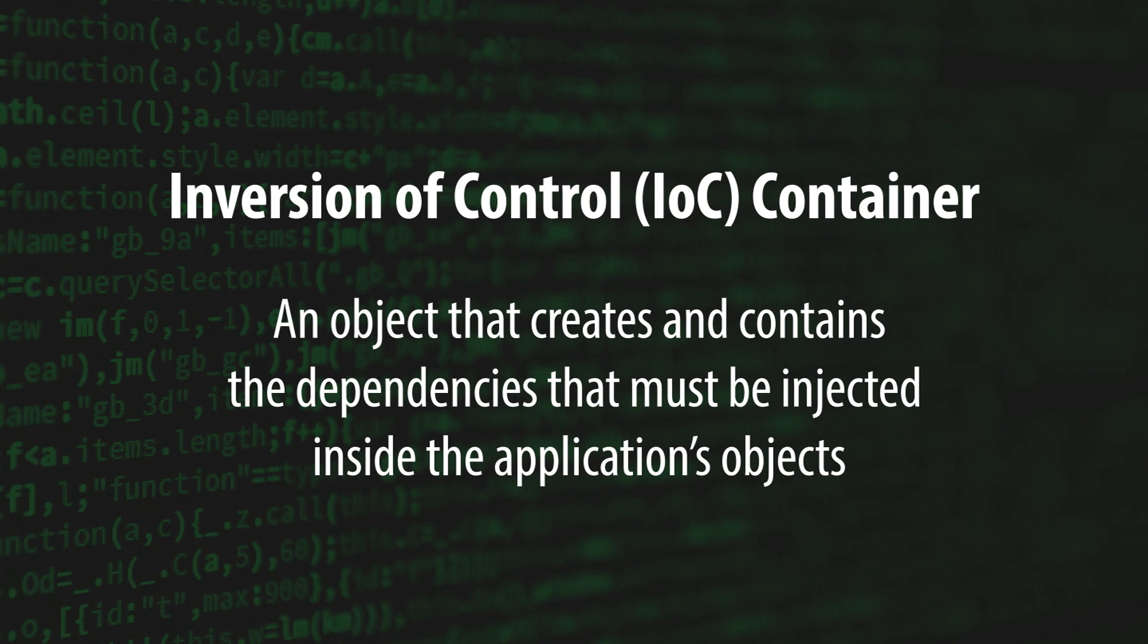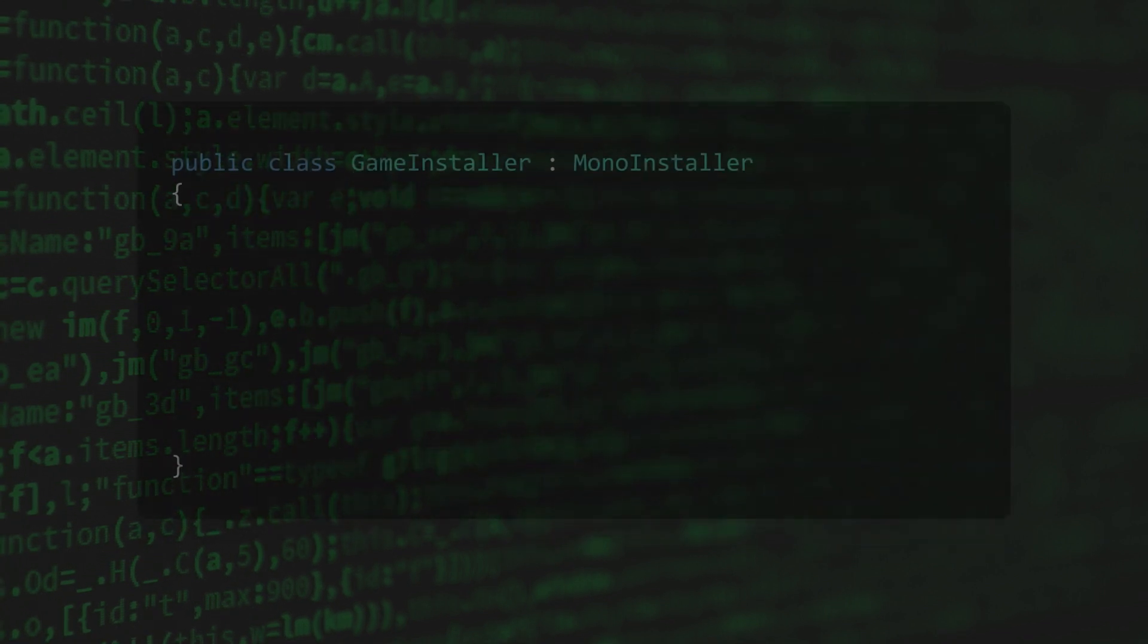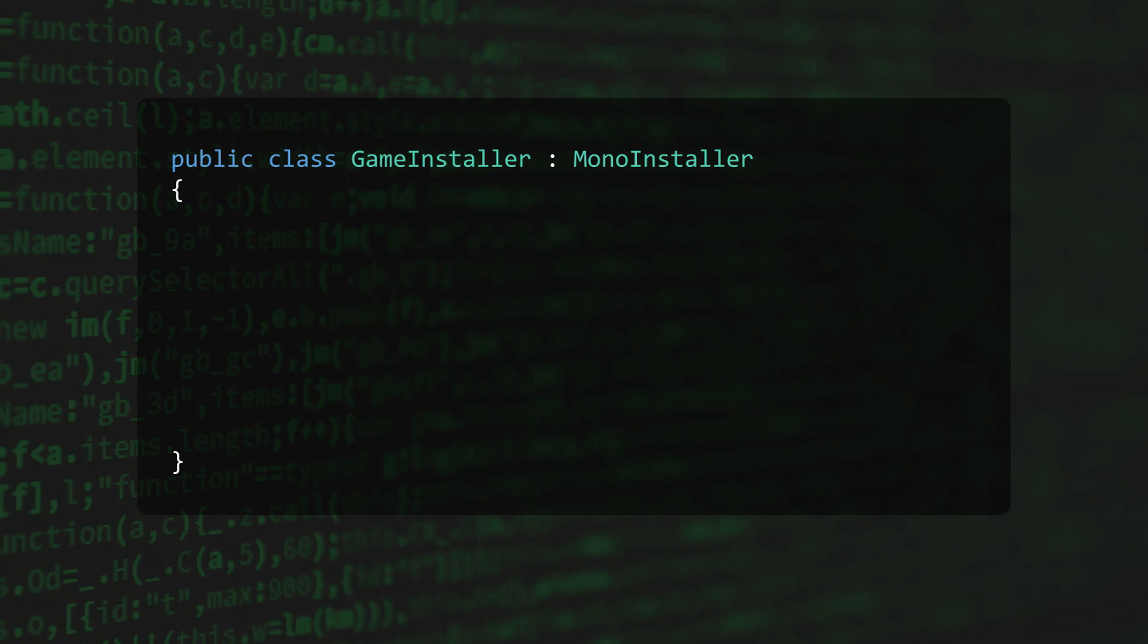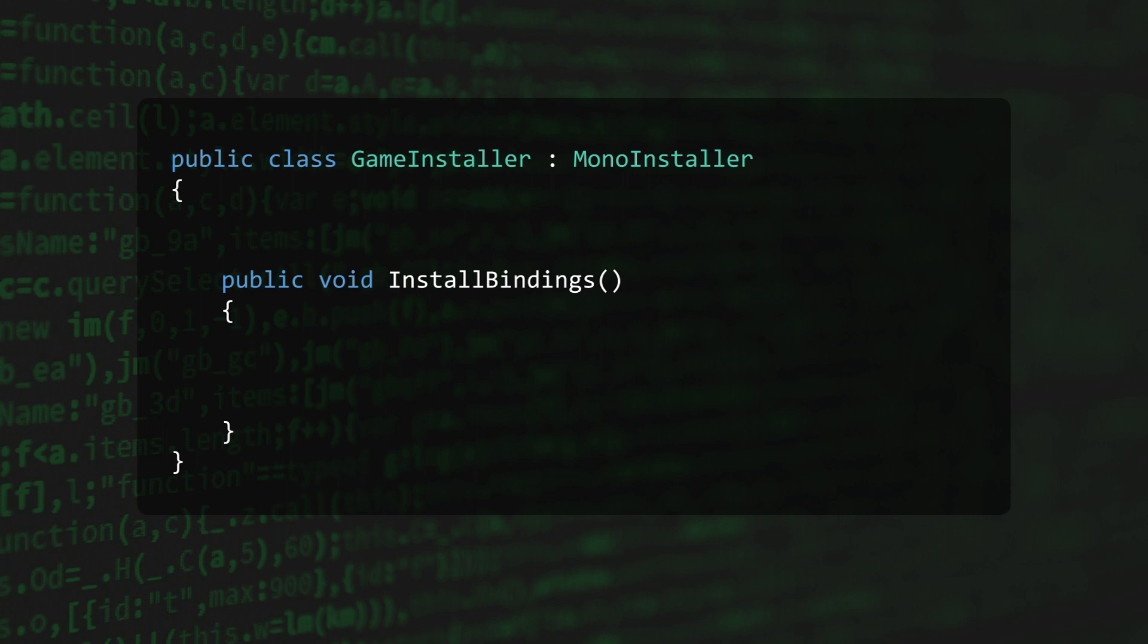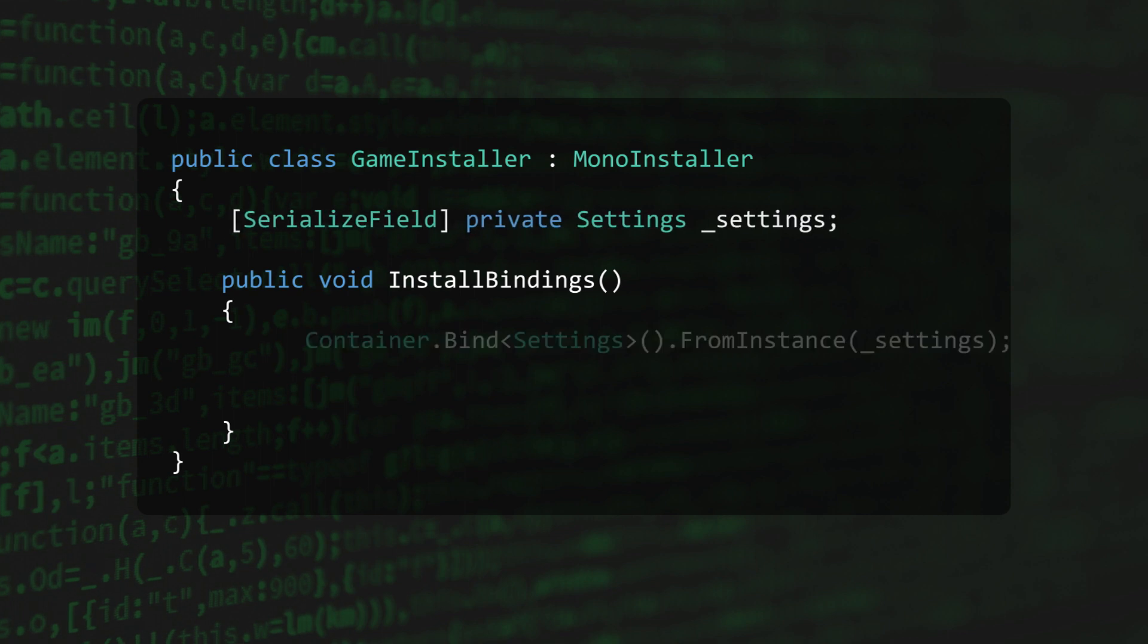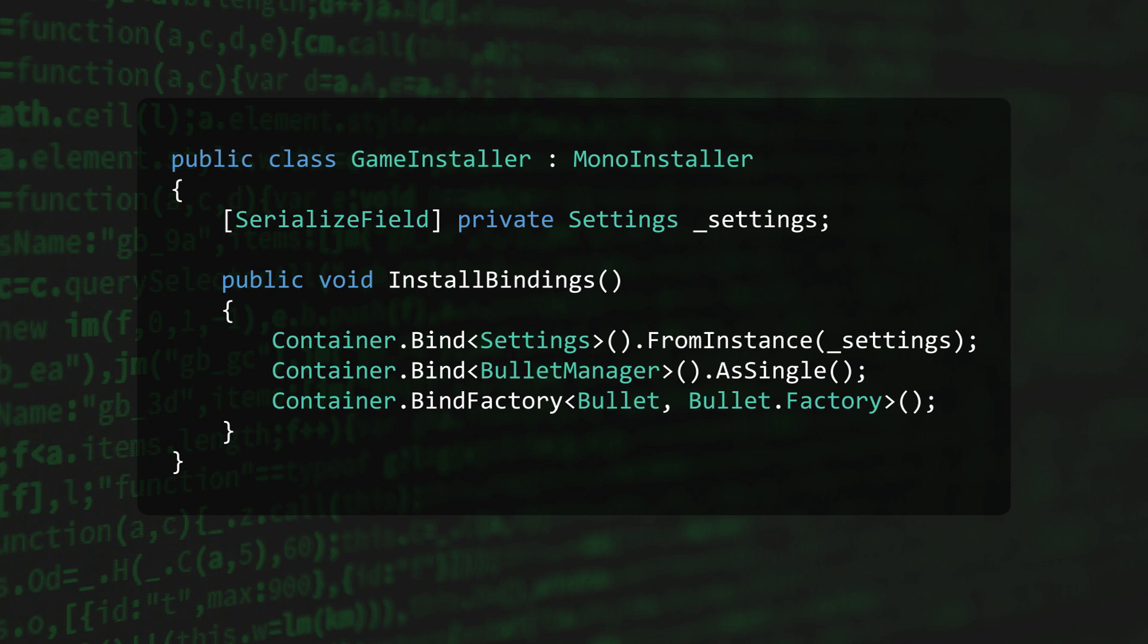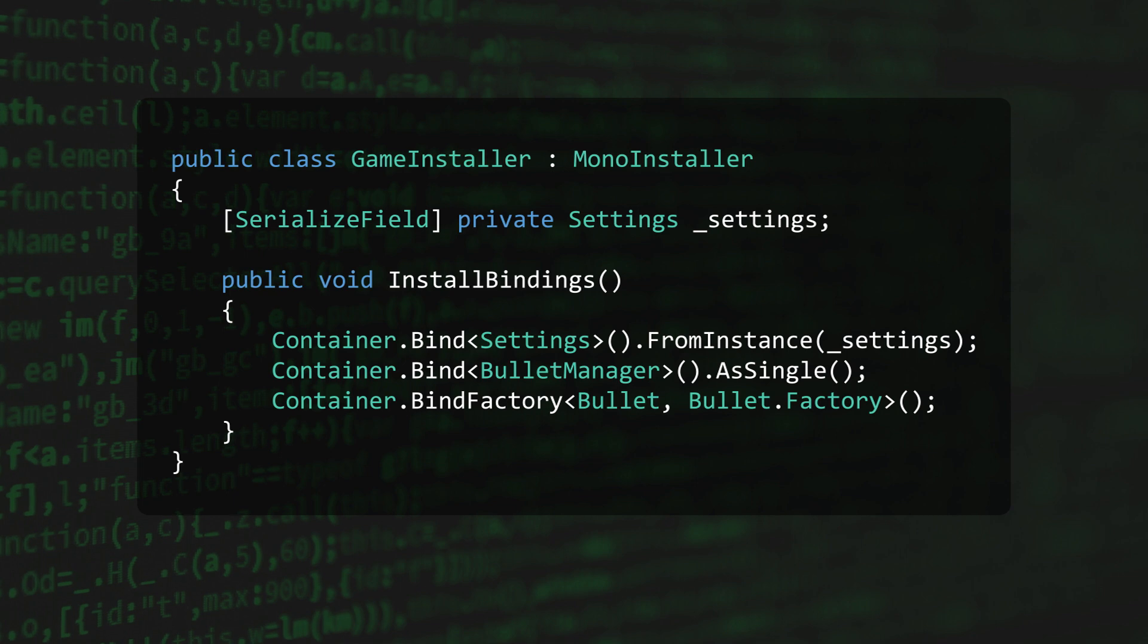In Zenject, the composition root is made up of one or more installers, which are custom classes that implement Zenject's installer or mono installer interfaces. By overriding the install bindings method within an installer class, you gain access to Zenject's implementation of an IOC container. You can then use this container to create binding statements that tell Zenject exactly how to resolve each dependency. It's using these bindings that the entire object graph of your application is able to be filled, but we'll cover that in the next video.